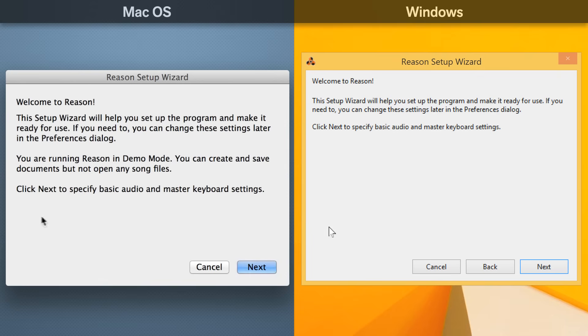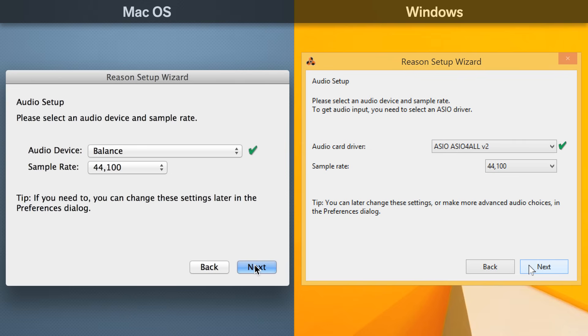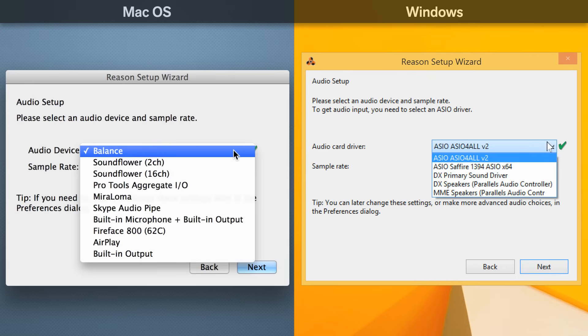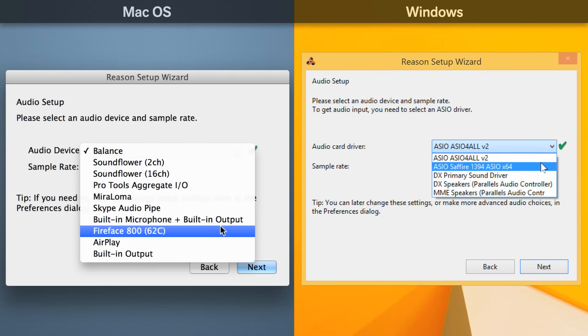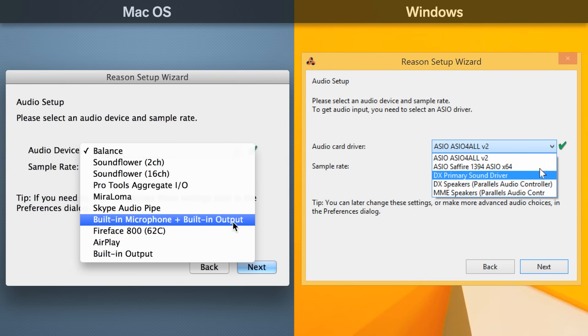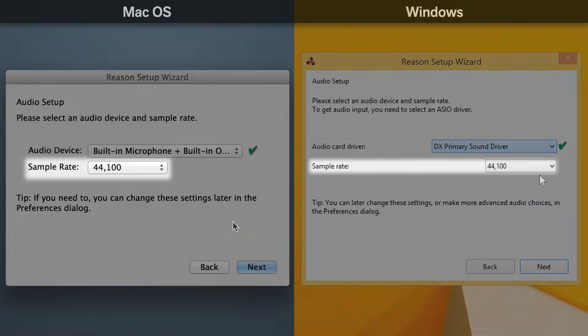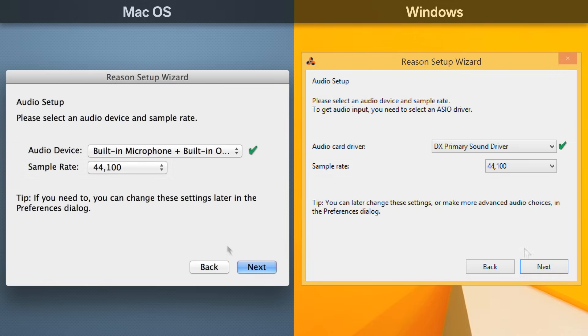The first time you run Reason, you'll be asked to set up the inputs and outputs for your audio and MIDI hardware. First up is the sound input and output. Here we see every sound hardware option we have available to us. This includes any external USB audio interfaces with custom drivers we may have installed, or it could be as simple as the built-in sound card on our computer. We'll choose the built-in sound card and we'll leave the sample rate at its default setting.